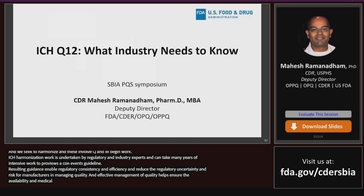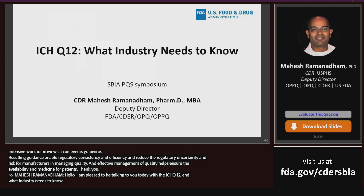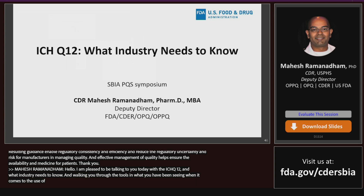Hello, my name is Mahesh Ramanatham, and it's a real pleasure to be talking to you today on FDA's implementation experiences with ICH Q12. I hope today I'll be able to walk you through the foundations of the guideline and the guidance document for FDA, how to utilize some of the tools most efficiently, and also share with you what we've been seeing when it comes to the use of ICH Q12 in submissions and their benefit to the application overall.